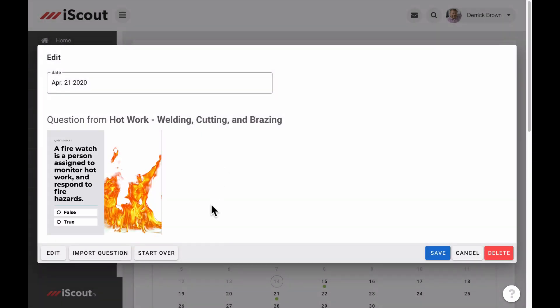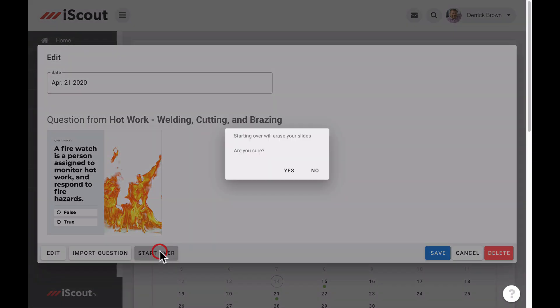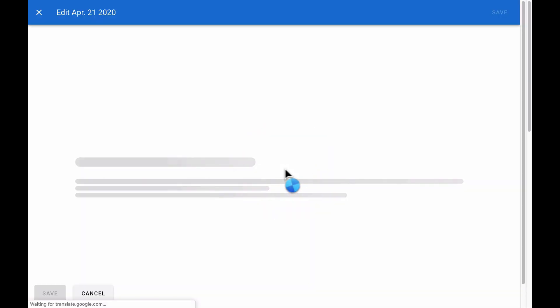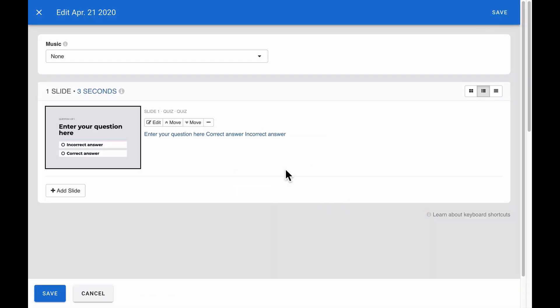The last option in the editor is to start over. This will delete the question slide and allow you to create a custom question in its place. You can add an image, narration, question, and possible answers, then click Save.